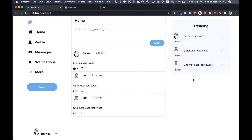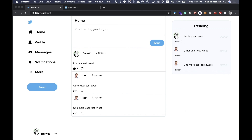That's all we're doing for this video — otherwise it'll stretch too long. Next we'll display these comments, and we'll also need to add nested comments so you can comment on a comment or reply on a reply. Stay tuned and I'll see you in the next one.